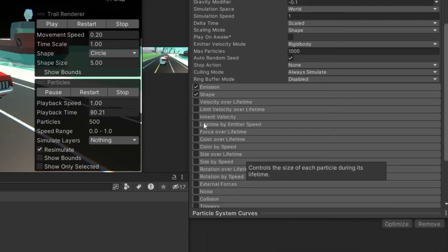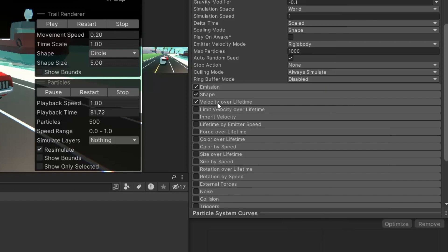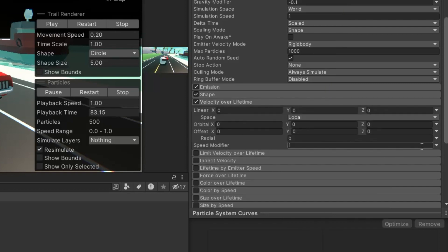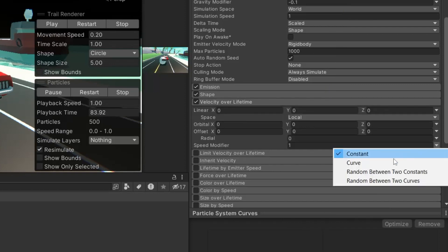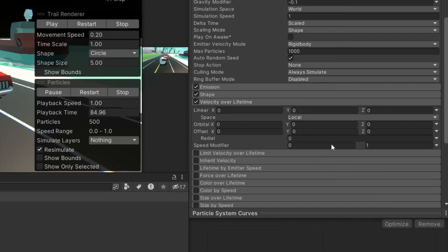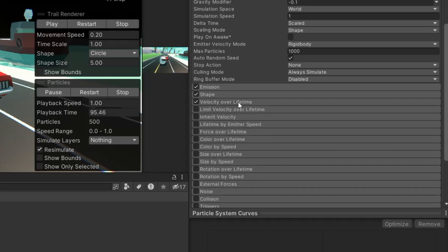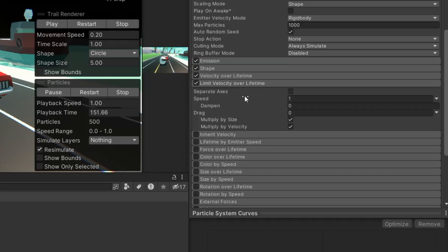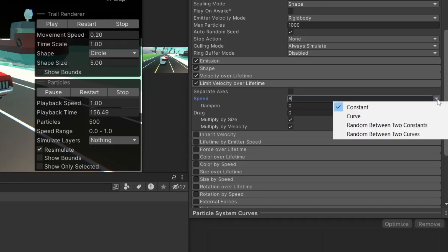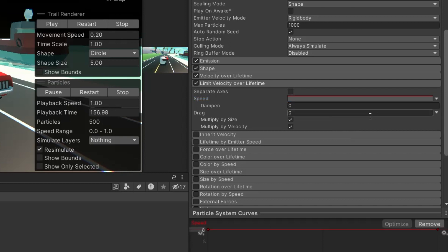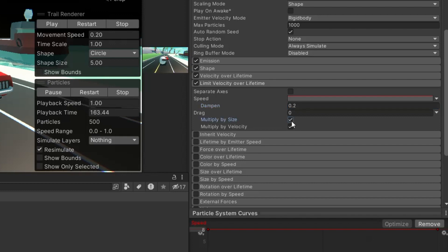Activate velocity over lifetime, opting for random between two constants for the speed modifier, and choose values between 1 and 1.25 to give the smoke dynamic movement. Also, enable limit velocity over lifetime. Set the speed to 8, then set it to curve and a dampen of 0.2 to slightly slow down the particles over time. Make sure multiply by size and multiply by velocity are unticked for consistent speed.